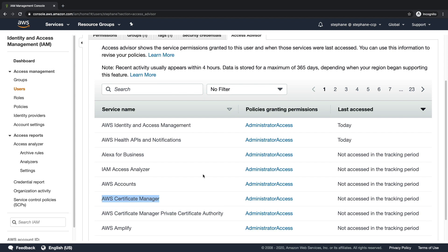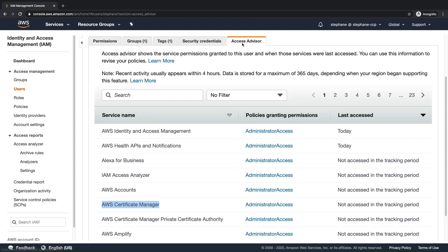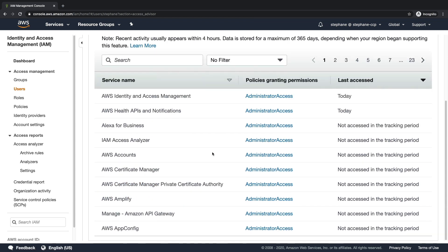So this is the whole power of Access Advisor. And as you can see, there are lots of services in AWS, about 23 pages just like this. So this is about 230 services in AWS at the time of recording.